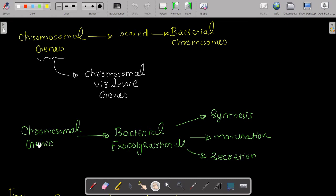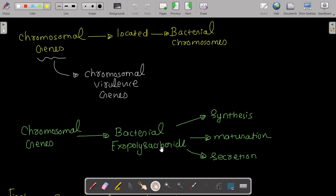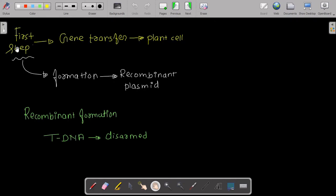These chromosomal genes are mainly involved in bacterial exopolysaccharide synthesis, maturation, and secretion. So in the chromosome of the Agrobacterium containing the Ti plasmid, some genes are required that are essential for exopolysaccharide synthesis, maturation, and secretion. That is the third requirement for T-DNA transfer.